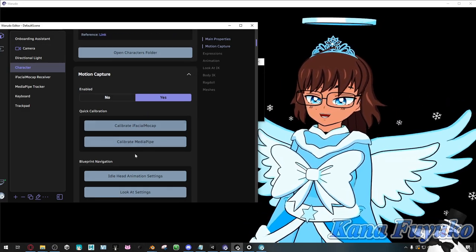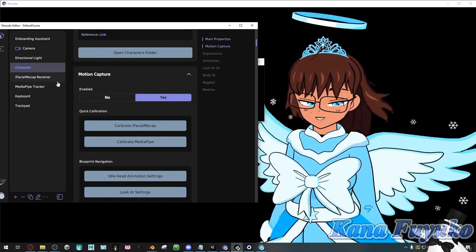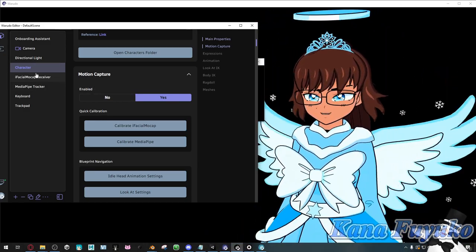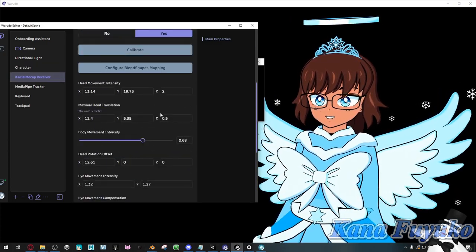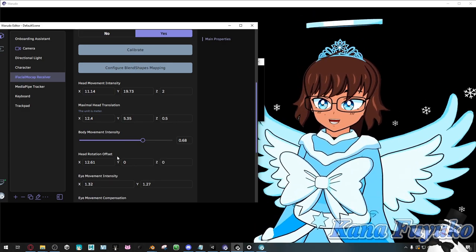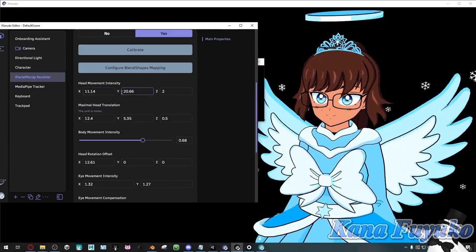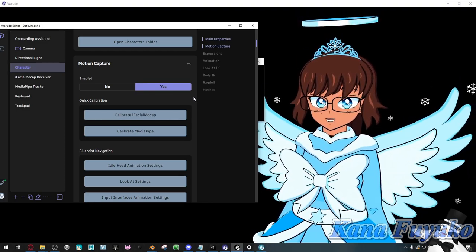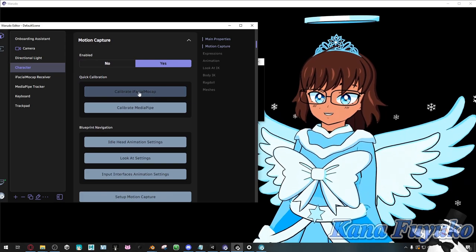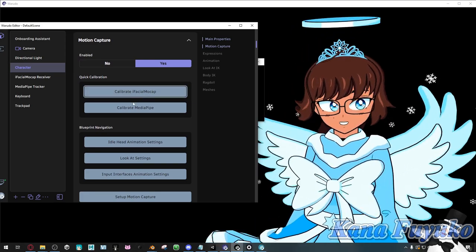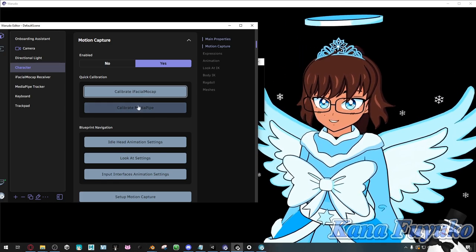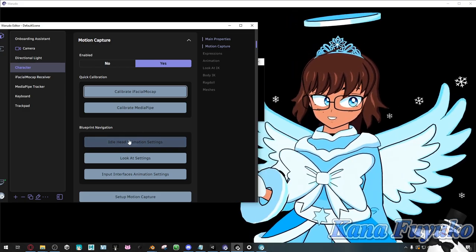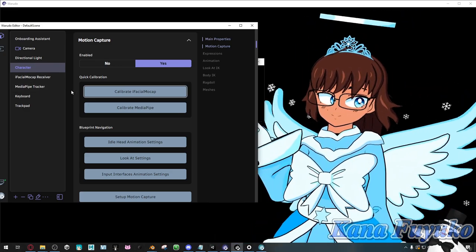That's pretty much the mocap capture step in a nutshell, at least for the body tracking. For my case it's iPhone, but the information I showed here should also apply to your situation. You can calibrate iFacial Mocap if your tracking goes derpish, or calibrate your hand tracking as needed. Depending on the tracking solution you prefer, the settings should be there. There's also a blueprint navigation — if you want to fine-tune your settings even more, you can click right here and it will teleport you to the node responsible for that specific thing.